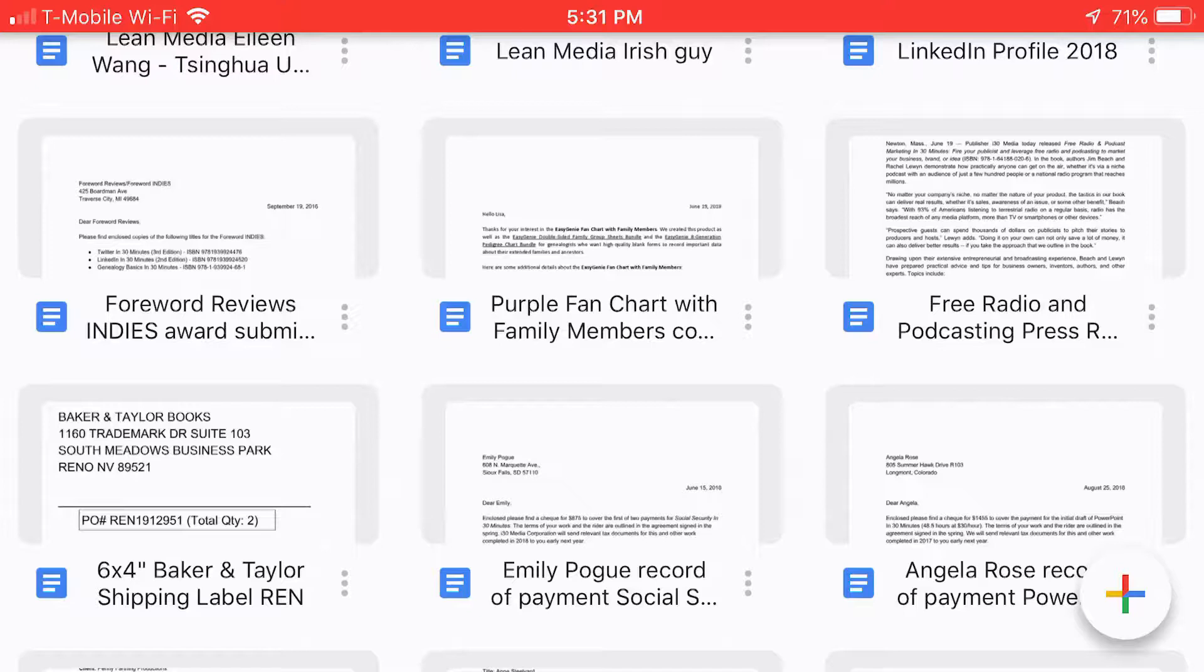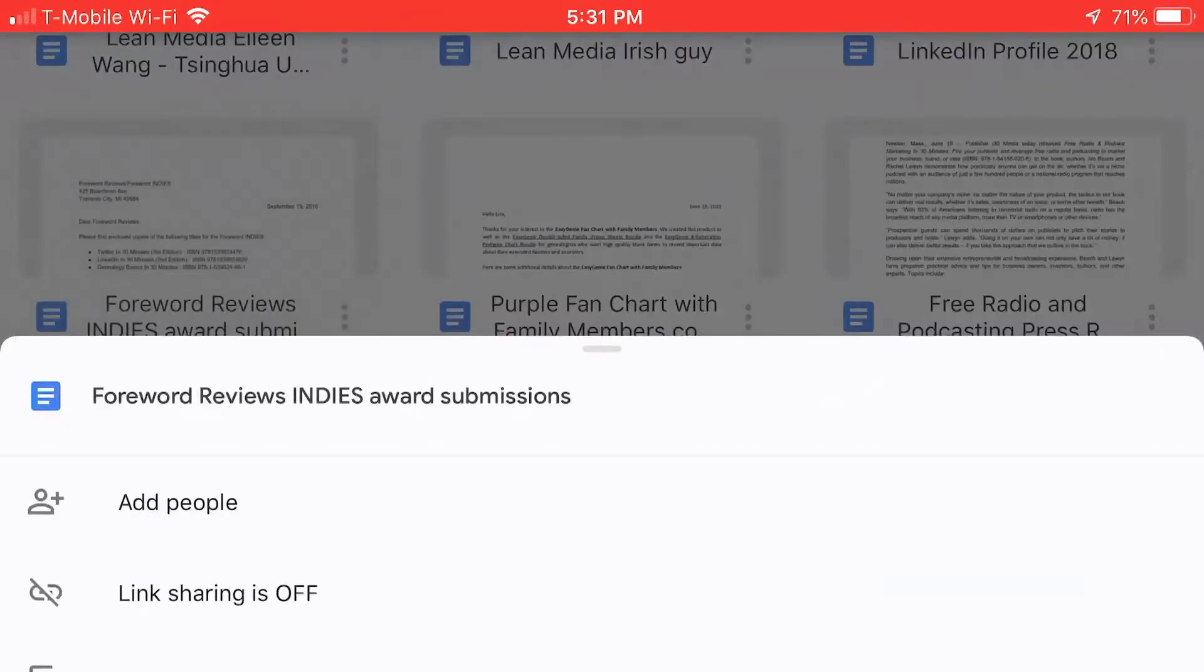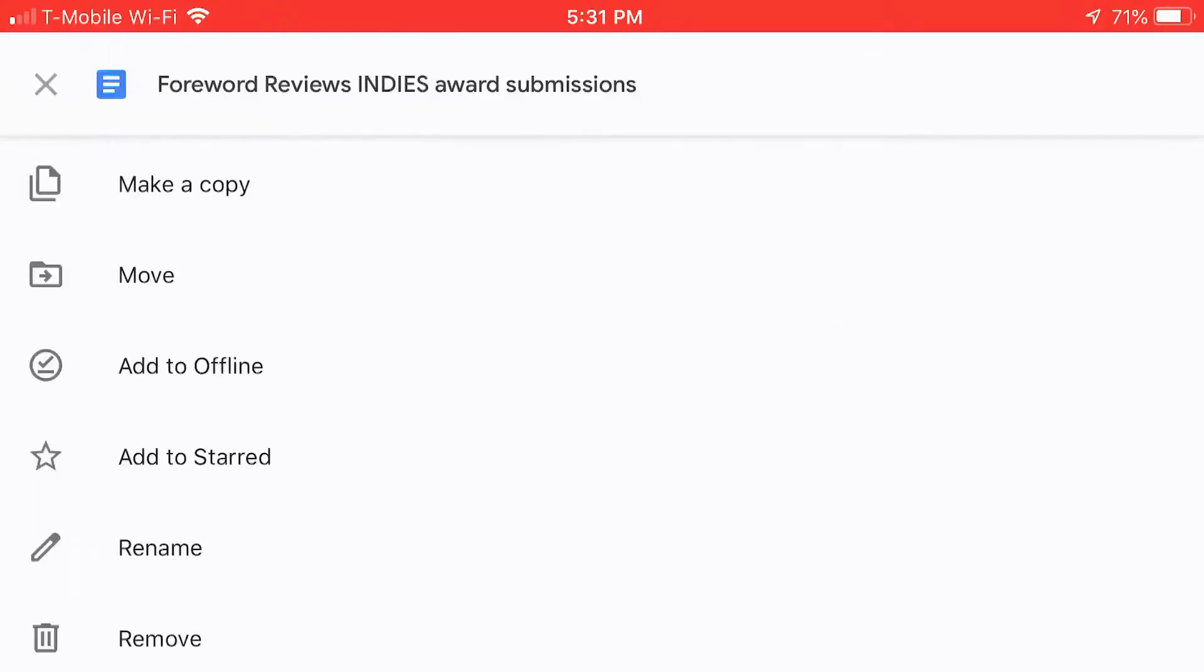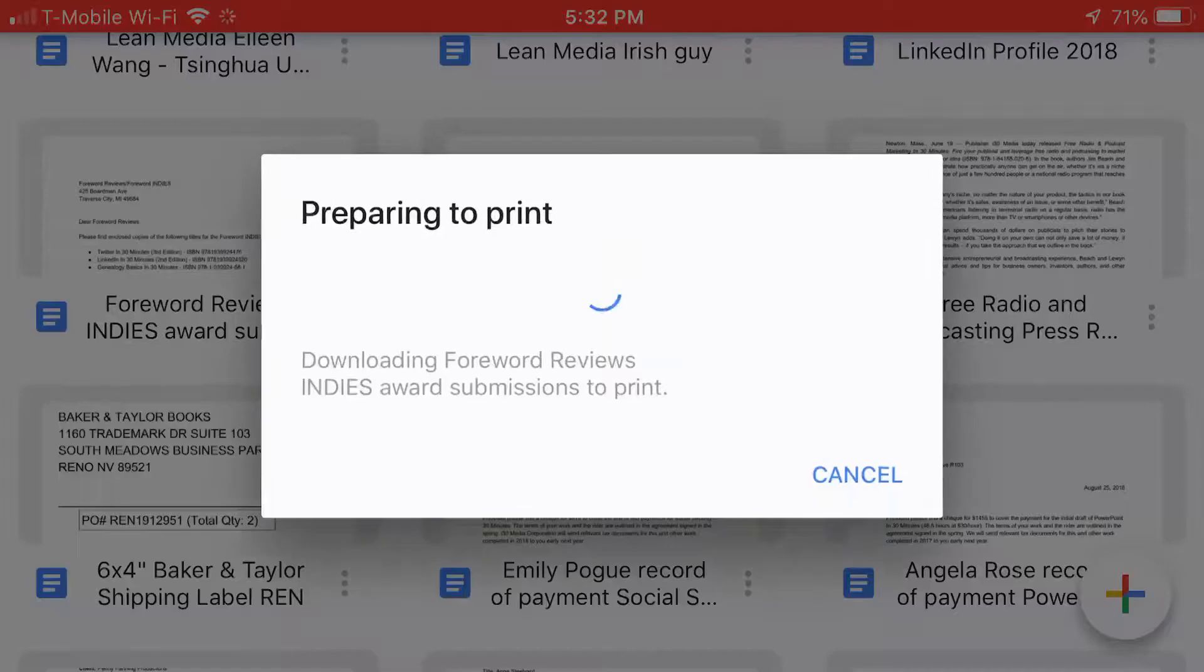So let's take this one Forward Reviews Indies Award Submission and tap the three dots right there and what it will do is it will show you a bunch of different options for sharing, copying, sending a link, etc. The one I want is at the very bottom Print. So tap that.